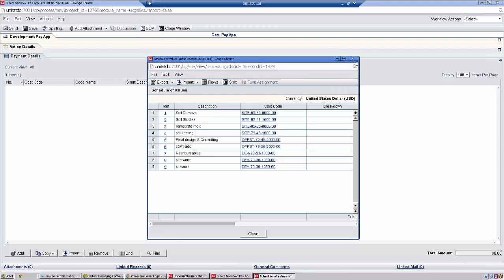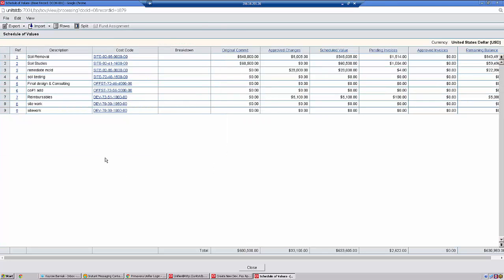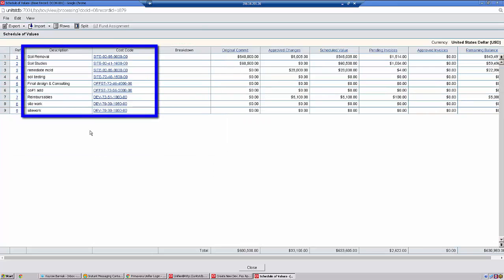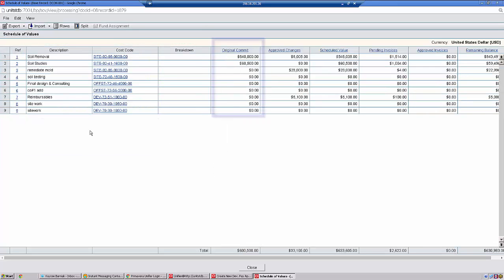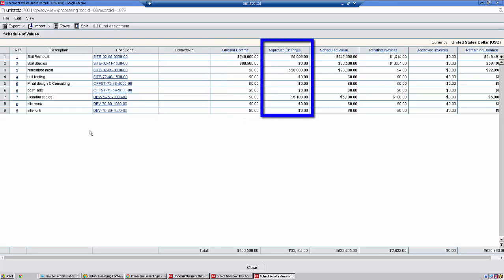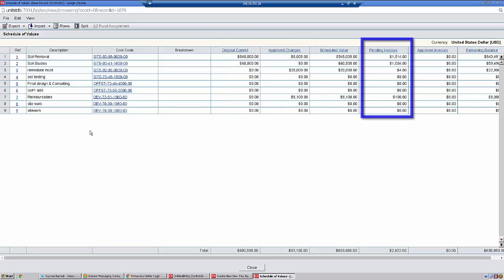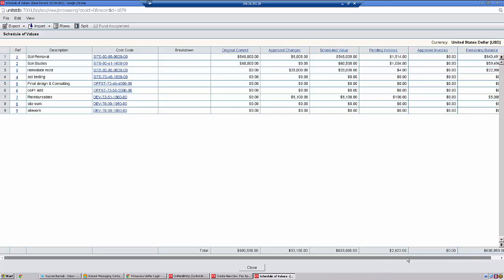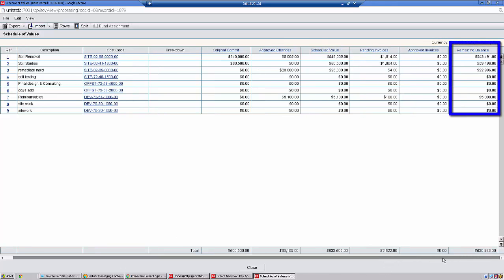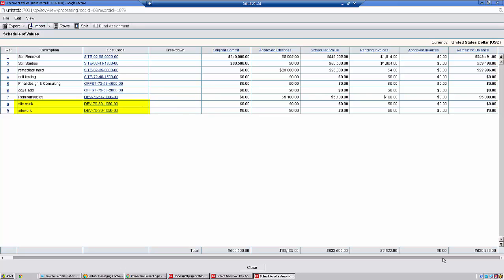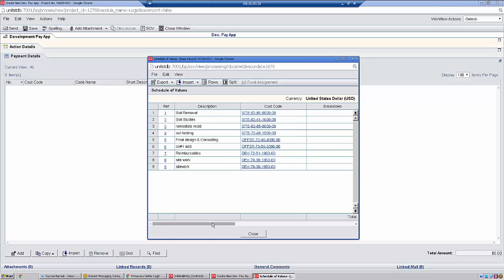This schedule of values details exactly what line items we have available, the original commitment, any approved changes, pending invoices, approved invoices, and then our remaining balance. If there's not a remaining balance in this area, then we're not able to bill against it. The system will stop you before you're able to submit the pay app if this is the case. Note that sometimes you'll have the same cost codes available but for different sections of work. If this is the case, this SOV function is very helpful so you can determine which line item you wish to bill against.